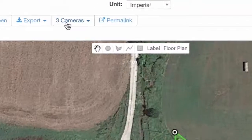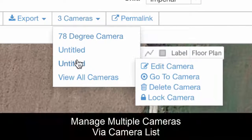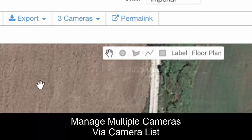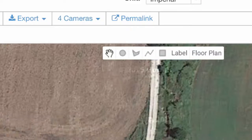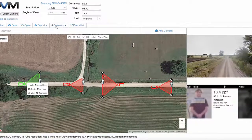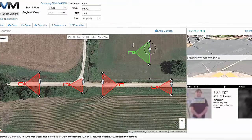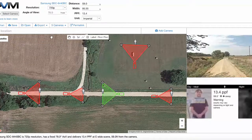You'll also notice we have a camera list. We can see all of this listed out, which becomes really helpful when you start adding a lot of cameras. Now it says four cameras, and we can add a camera inside the farm field — so now we have five cameras.